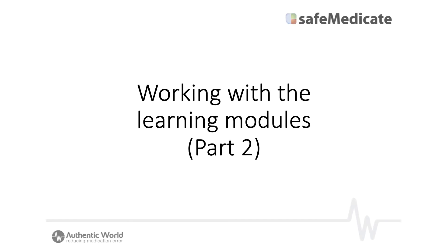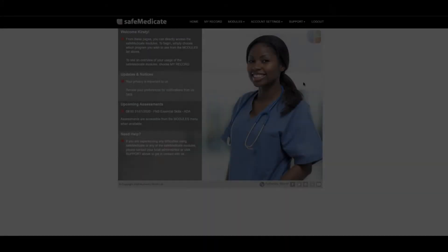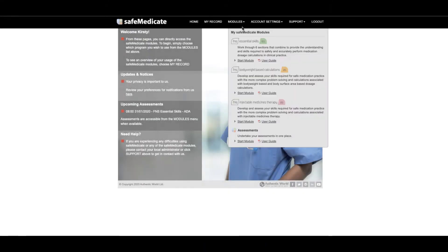Hi and welcome to the SafeMedicate video tutorial. In this tutorial we'll be showing you how to easily access the different modules of the FutureNERS suite.